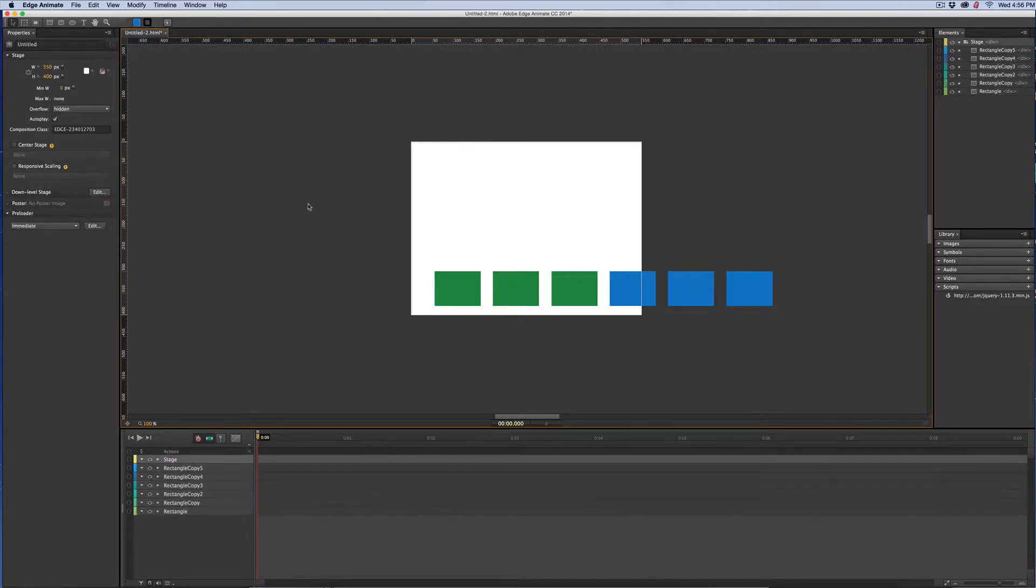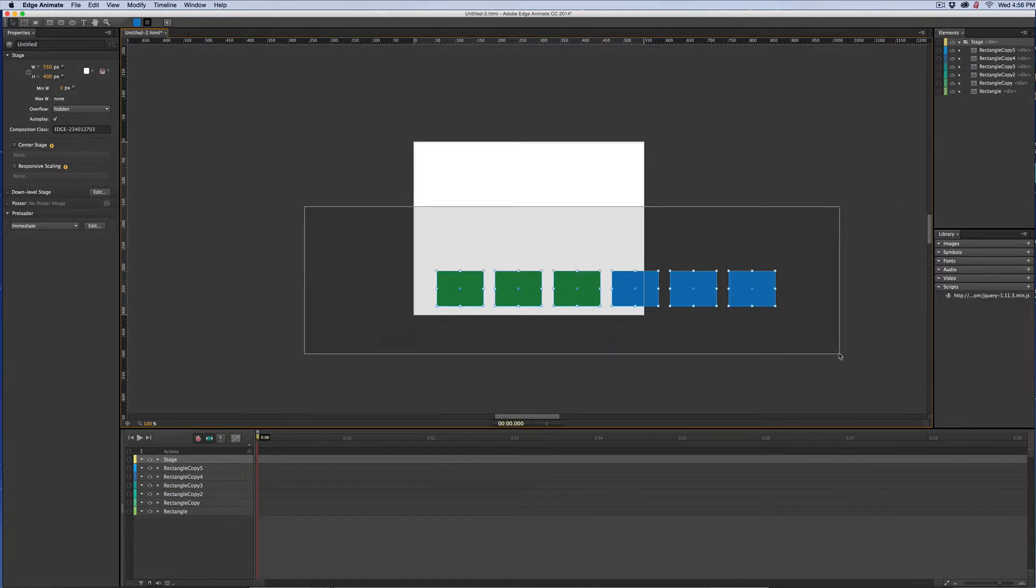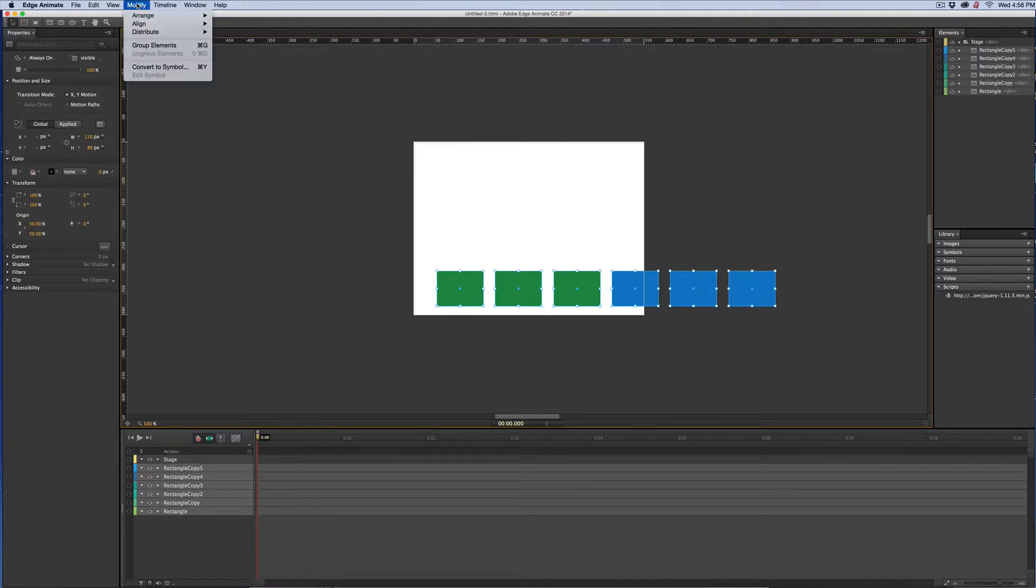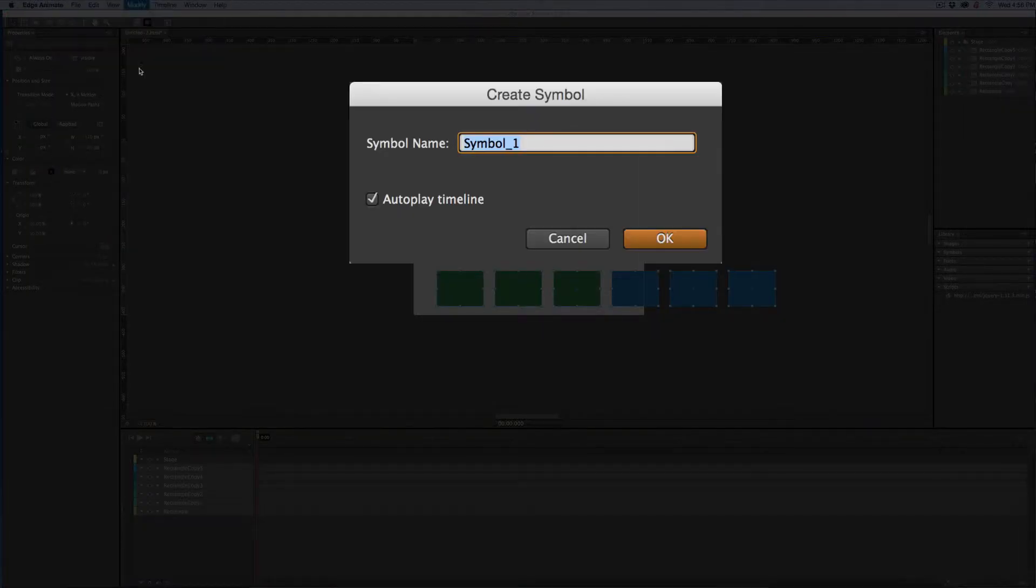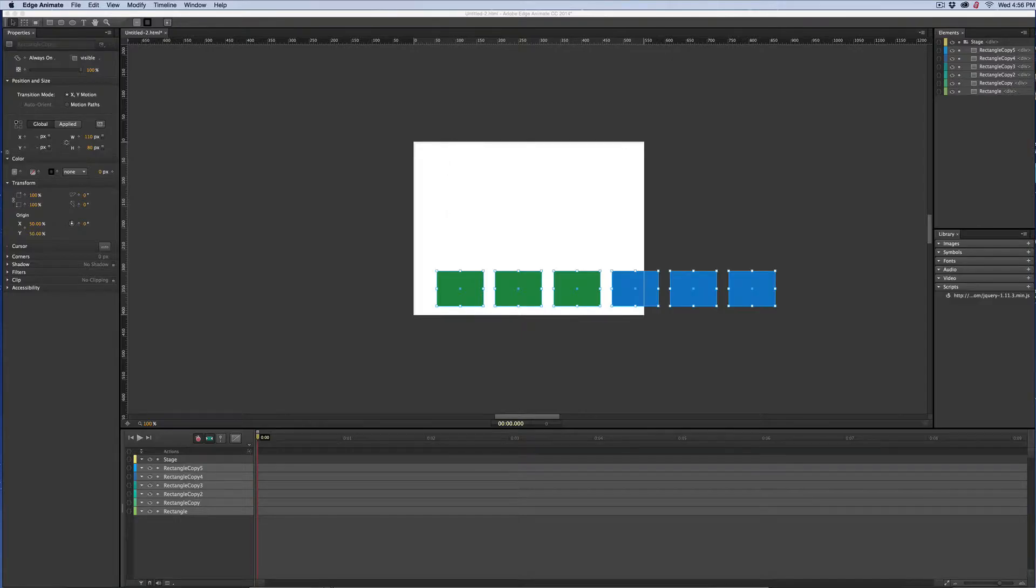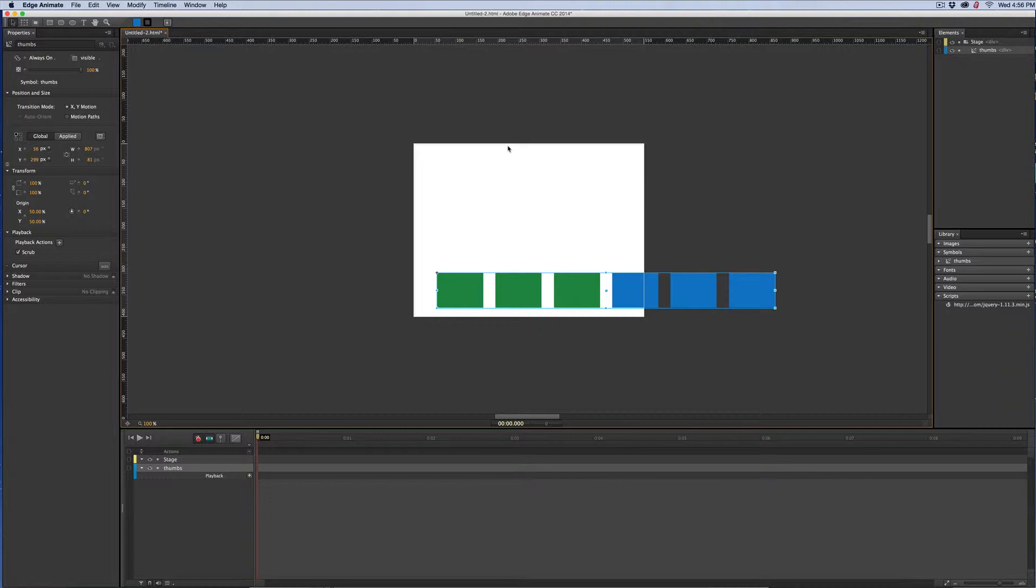So now that I've got them all selected, I'm going to turn them into a symbol. This is easy, don't panic. So Modify, Convert to Symbol and I'm going to name mine thumbs. There you go. Done.